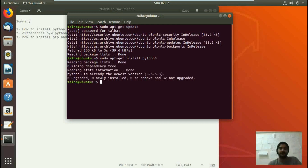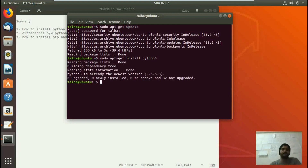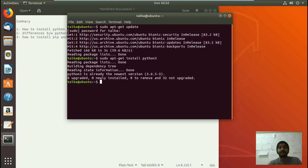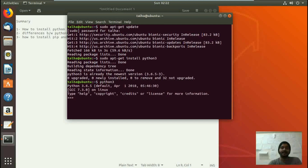I have already installed it, so it doesn't take a lot of time. But when you are installing it on your system for the first time, it is going to take a few minutes to install Python 3. Now we have successfully installed Python 3. We can turn this terminal into a Python IDE by typing python3 and hitting enter.